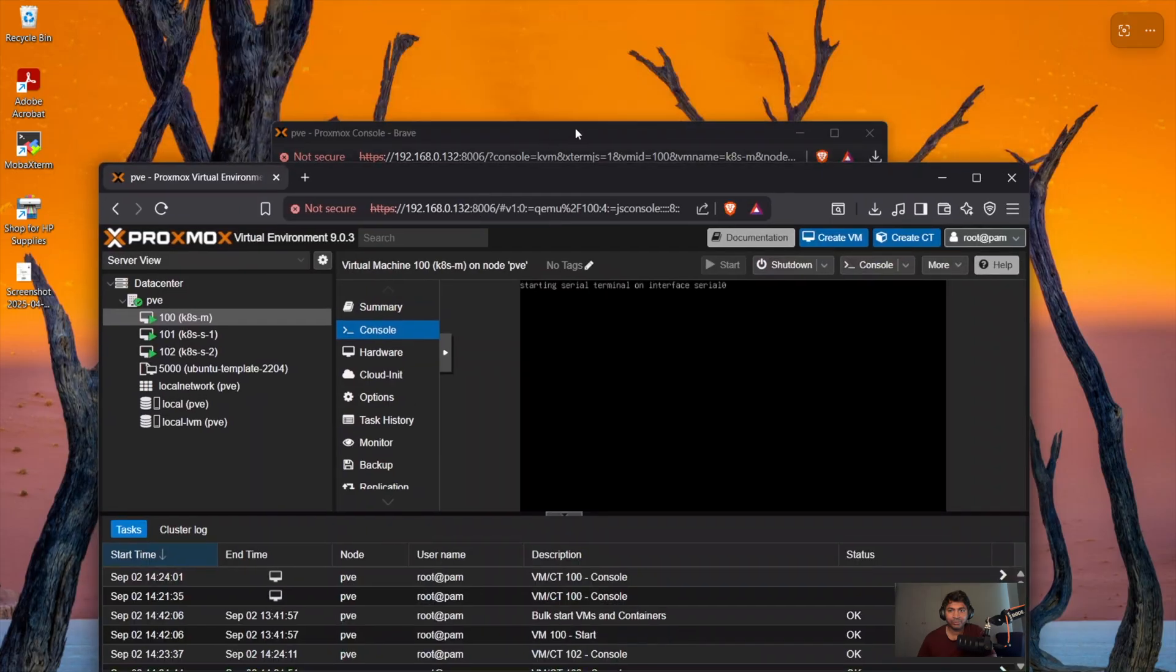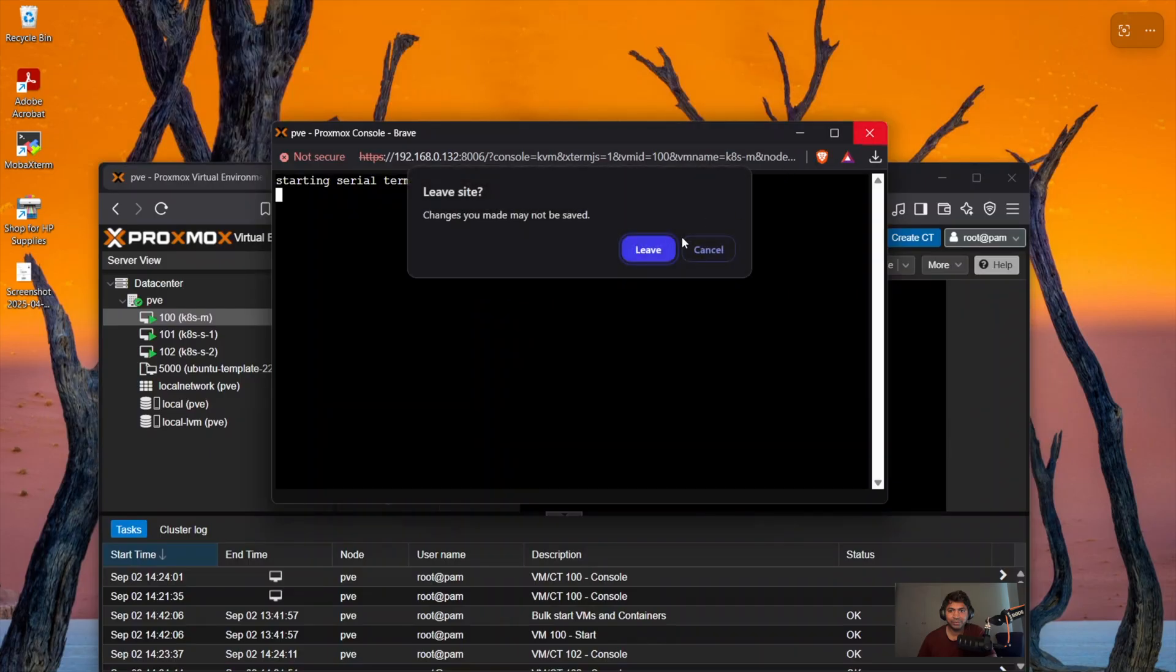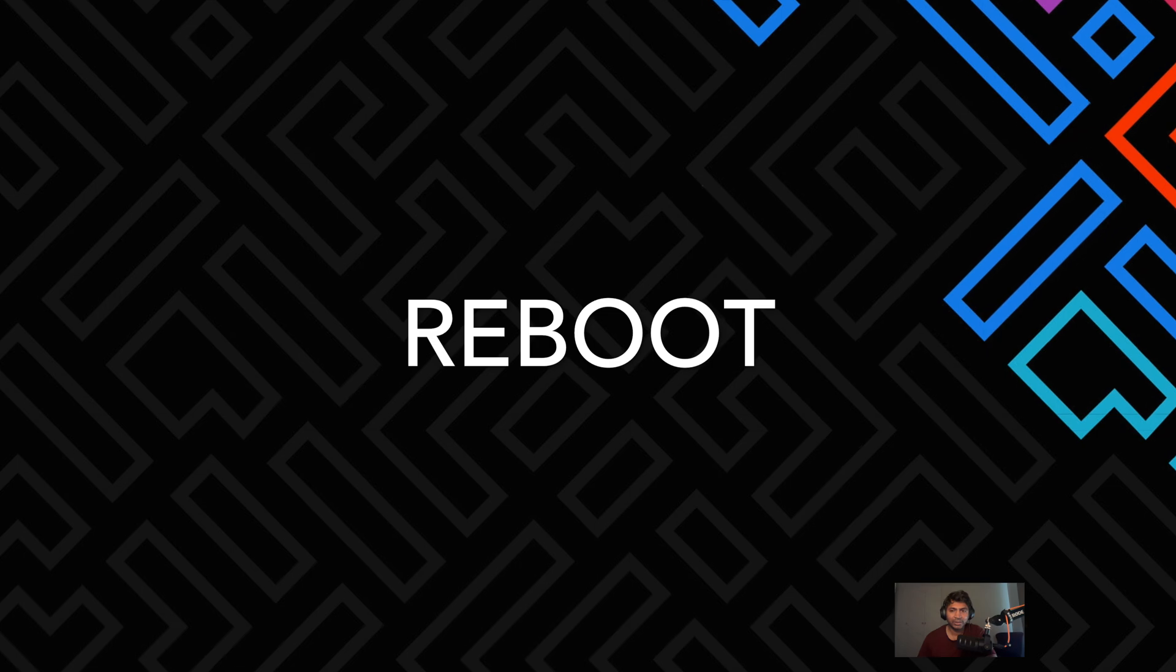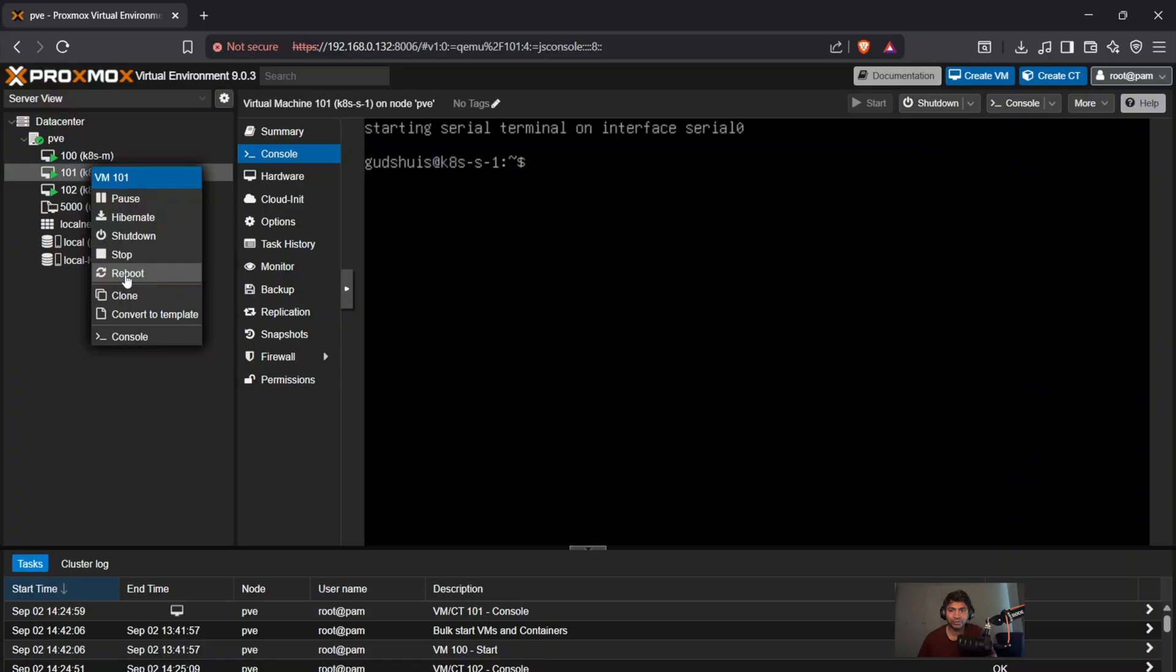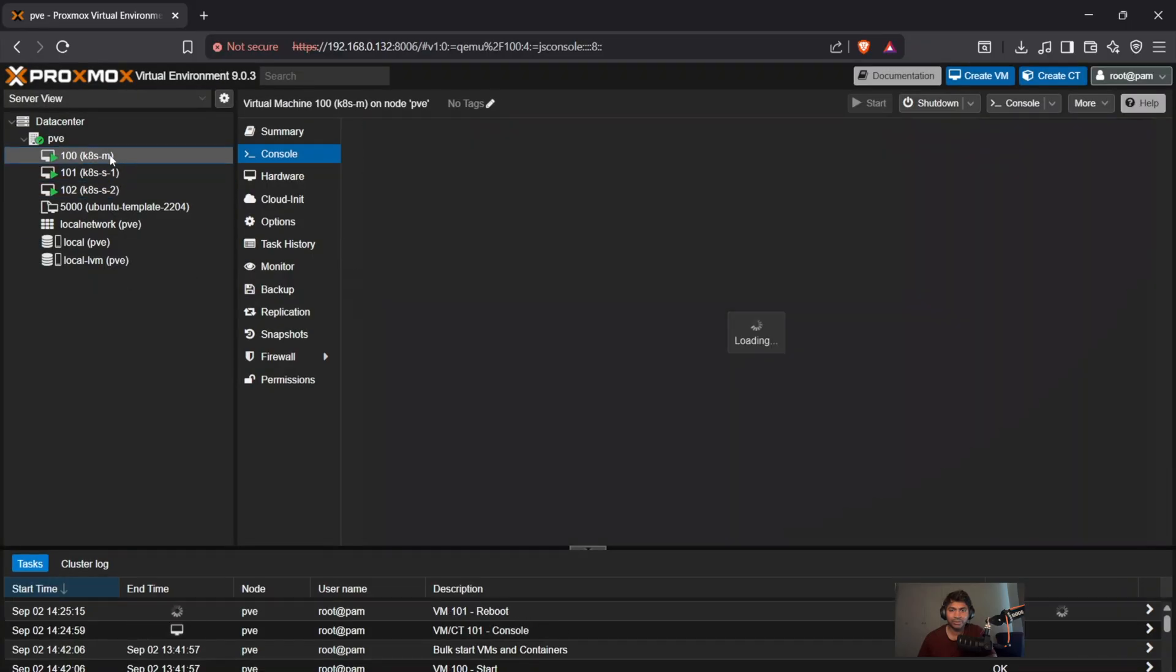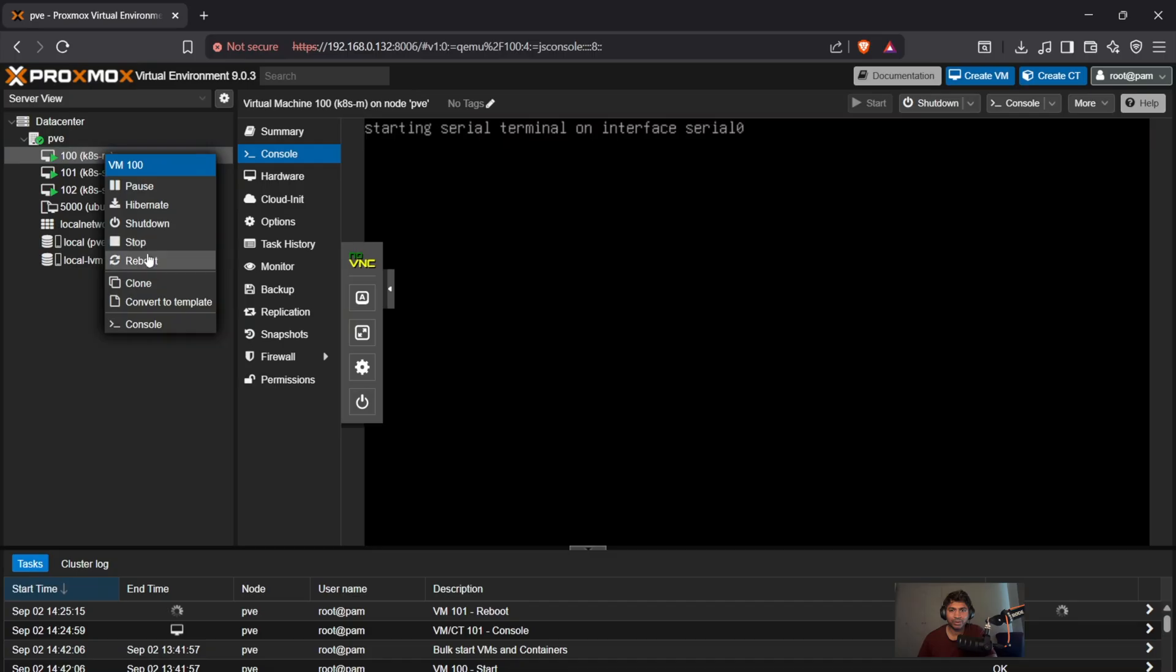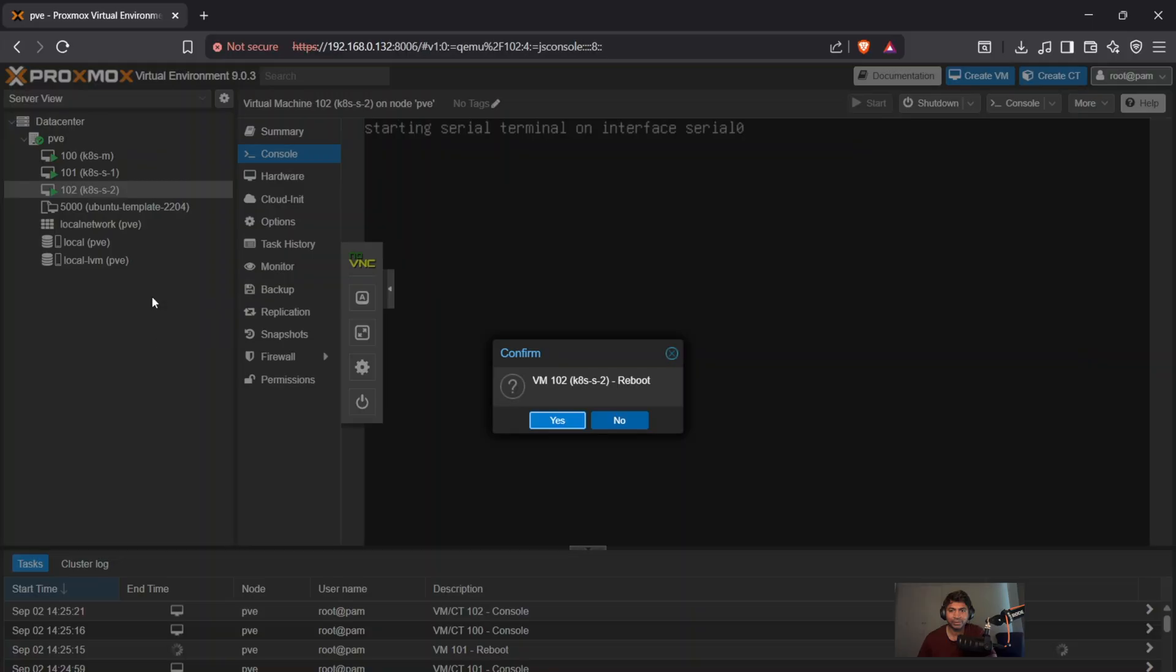Let me close this window. And in the master node, I think something happened in the shell. Let me re-try it. So apt install QEMU-guest-agent. Enter, OK, something not right. Let's restart and see. Let's reboot the VMs and it should all be fine. So right click and reboot on the worker node. Right click and reboot on the master and right click and reboot on the worker two node and click on yes.